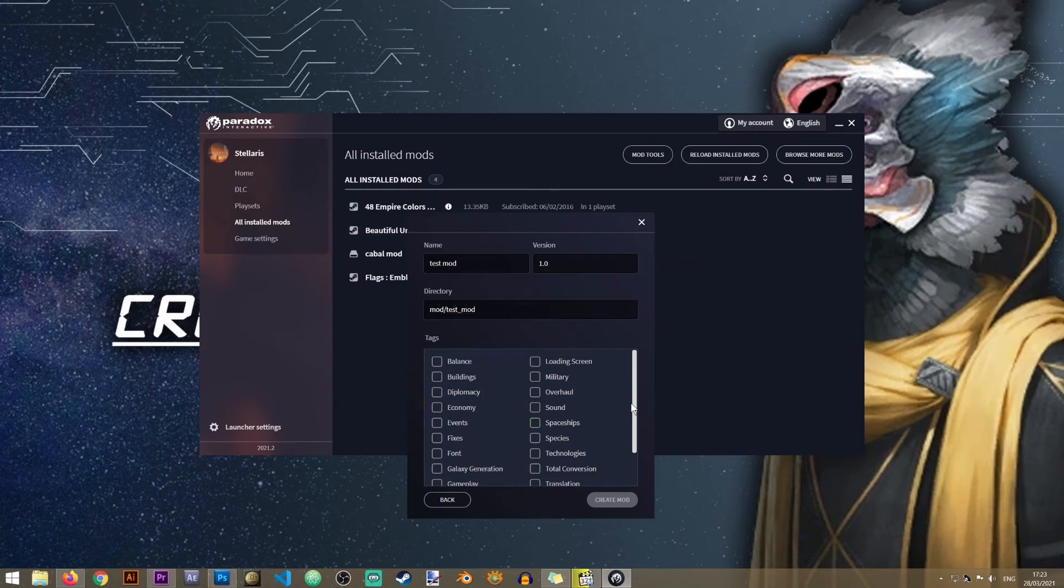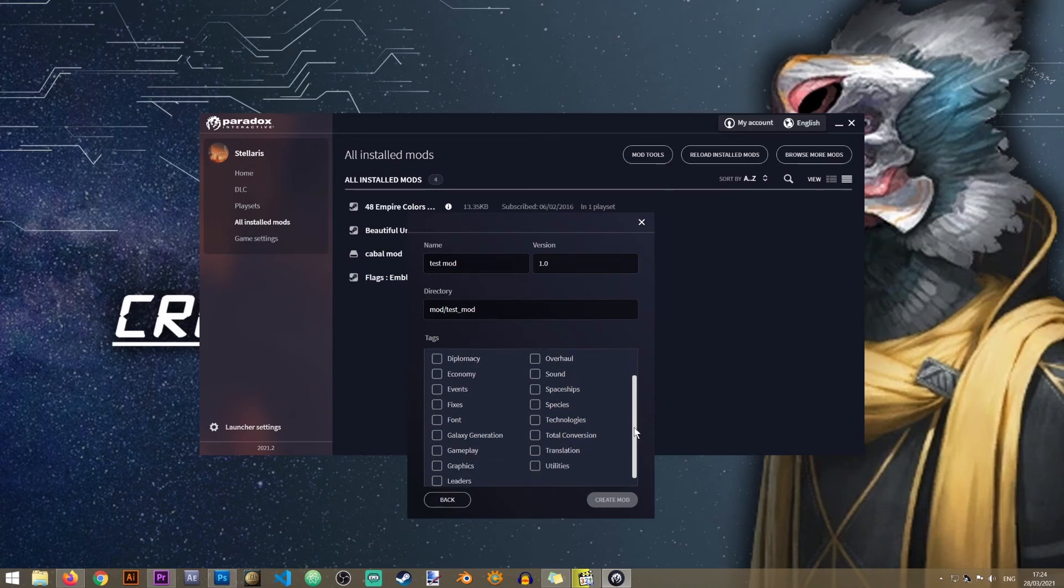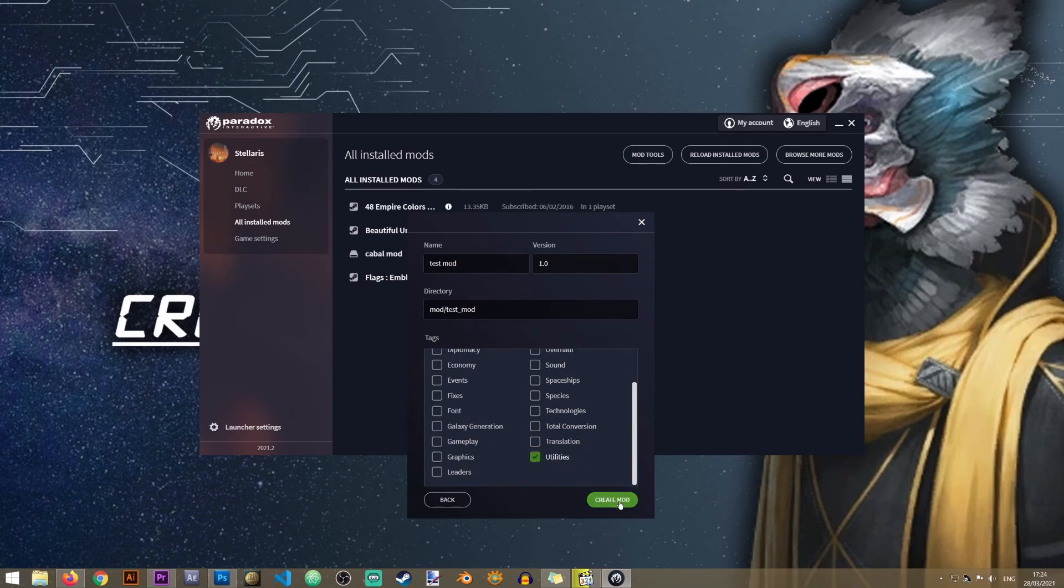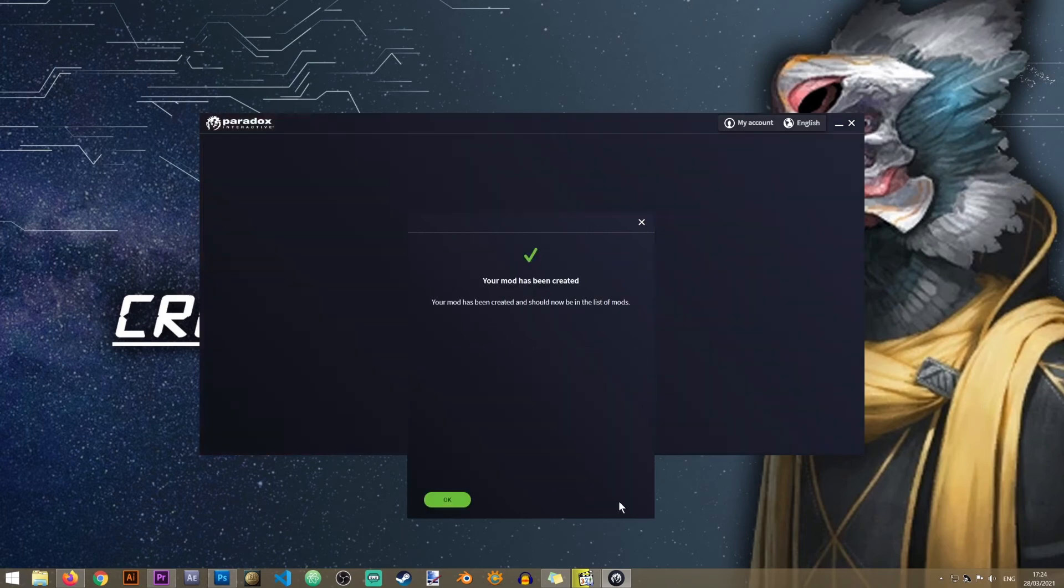Next you will need to assign it some tags. Now this part is only relevant if you're planning on uploading your mod to Steam. If you're not uploading to Steam then this doesn't really matter. I will just pick utilities and I'll click on create mod.